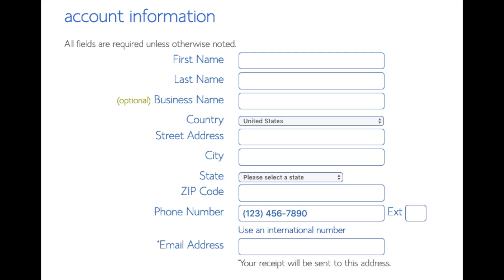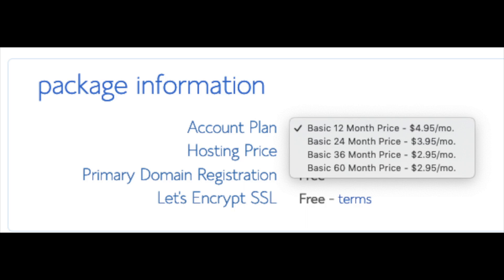You are now brought to a create your account page. This is where you'll input your information: first name, last name, business name (optional), your country and address information, a phone number, and lastly the best email for you — as you'll get emailed a receipt of payment and a copy of your login credentials.